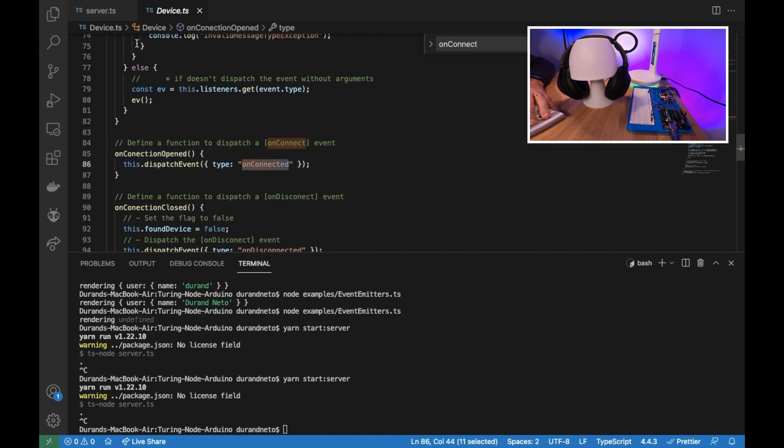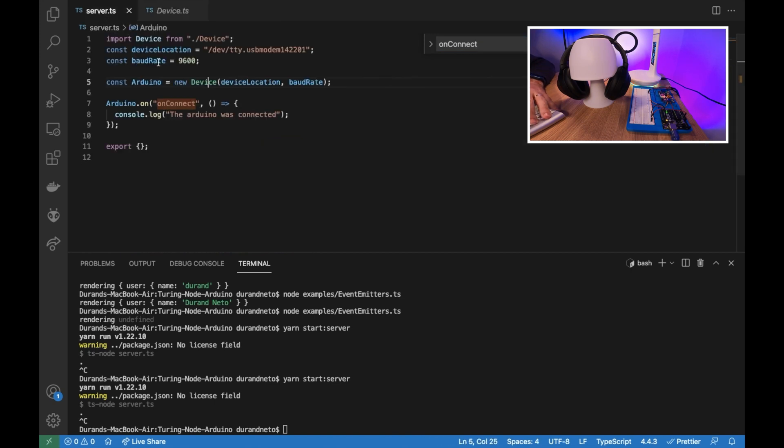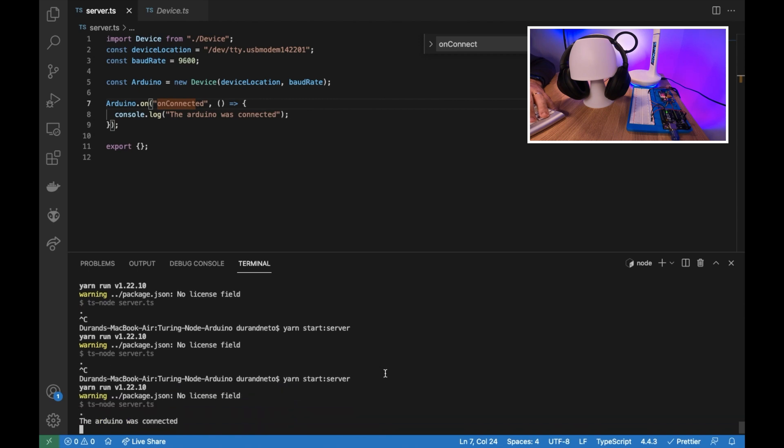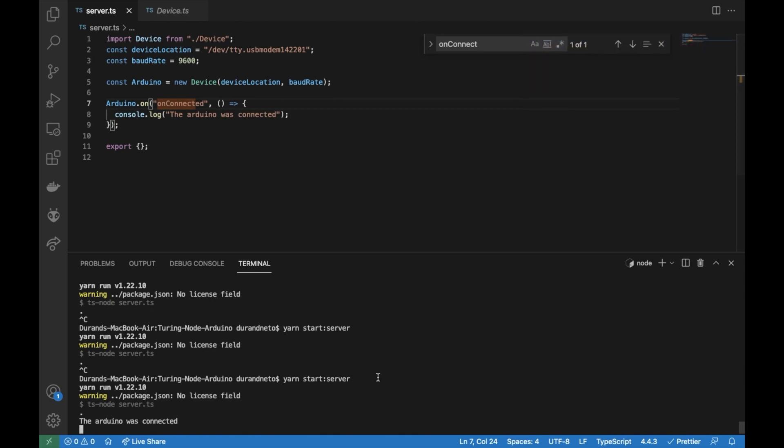So let me go back to the Arduino and say on connected and let me start it again. So the Arduino was connected. So let me stop this.